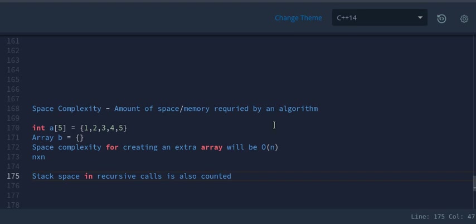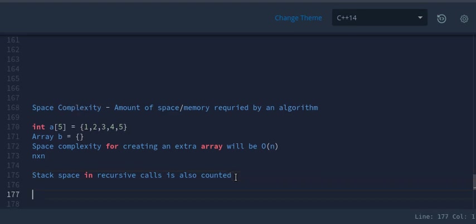So this is space complexity. In this lecture we have covered time complexity and space complexity and seen a few examples. Please practice them again.